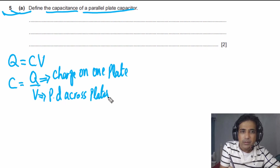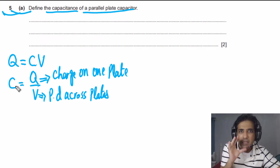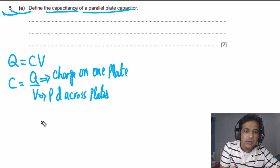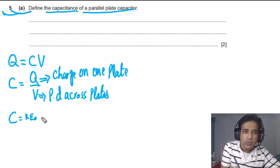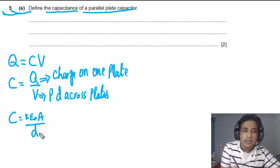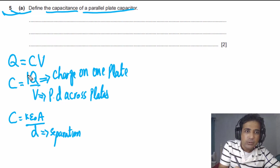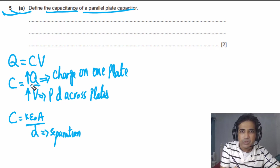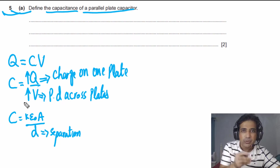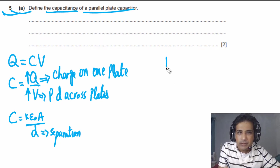One key point: C does not depend on Q or V. C depends on the physical properties of the capacitor: C = kε₀A/d, where it depends on the area of the plates, the dielectric constant k, and the separation d between the plates. If you increase charge Q on the plates, the potential difference V also increases proportionally, and vice versa.